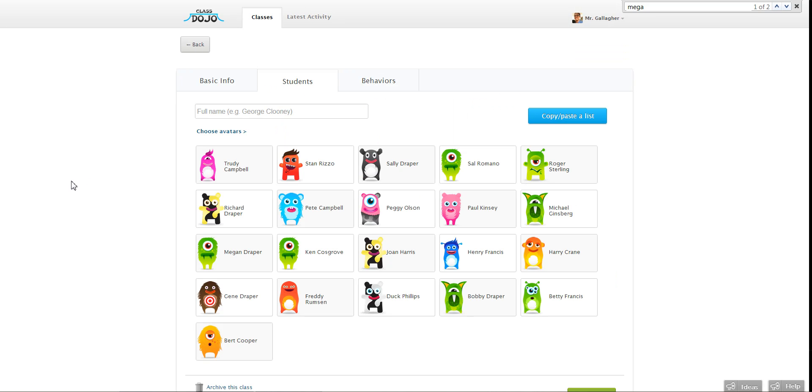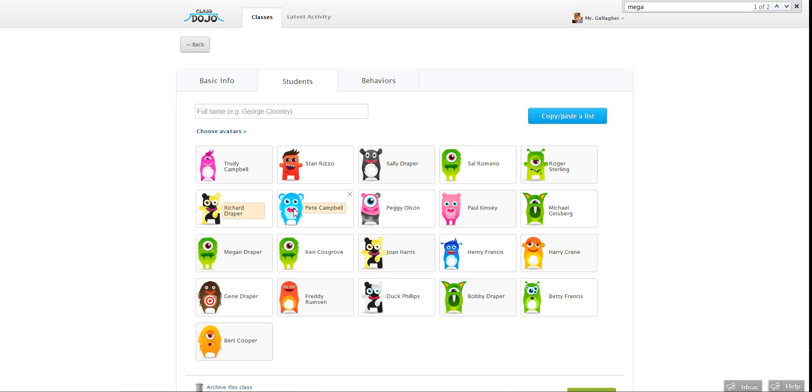Let's say I'm looking for Richard Draper. His real name is Richard but he goes by Don. All I have to do is put my mouse cursor over the student tile and you'll see this box pops up. Just click there and you'll be able to type.